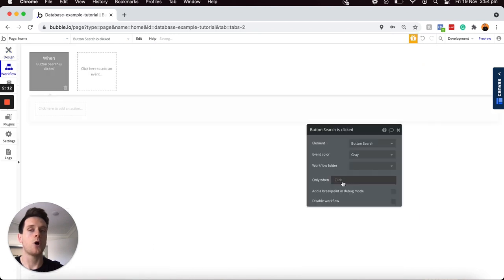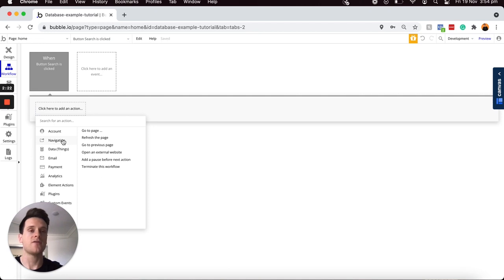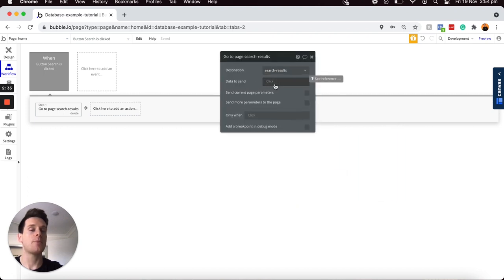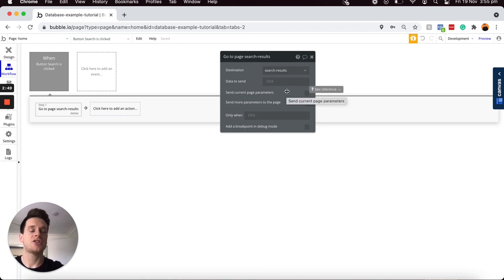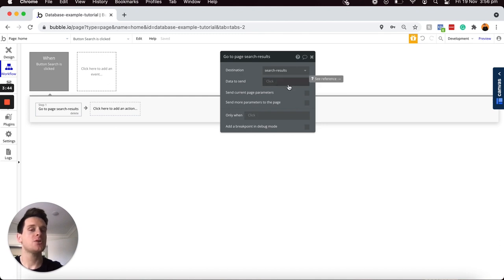I'll scroll down and start a workflow. Because I'm sending a user between two pages I'll select a navigation event — the Go To Page option — with the destination set to my search results page. I should point out that I don't have a type of content set on the search results page, meaning I won't be sending data in the traditional sense. Even if I did have a content type I could only send through one particular data value. So instead I'm going to choose to send through page parameters, which allows me to send through as many different types of data as I'd like through a URL string.